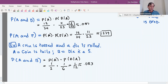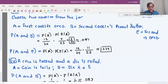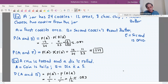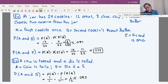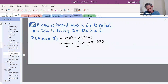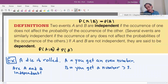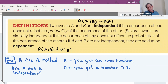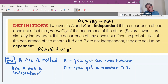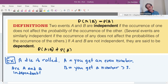There's a big difference between the coin-and-die problem and the cookie one: the two events in the coin-and-die problem are independent, whereas the events in the cookie example are not independent. Two events A and B are independent if the occurrence of one does not affect the probability of the occurrence of the other. Several events are similarly independent if the occurrence of one does not affect the probability of occurrence of the others.